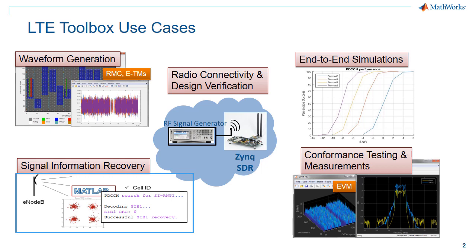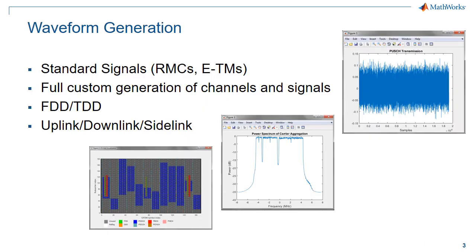waveform generation, golden reference design verification, signal information recovery, and conformance testing.